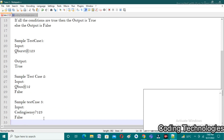The third sample test case has a password length more than eight, the first character starts with a capital letter, numeric values are present, and one special character — a question mark — is also present. However, the question mark is not in the allowed list of special characters (@, $, %, &), so it returns false. I hope you understand these sample test cases.